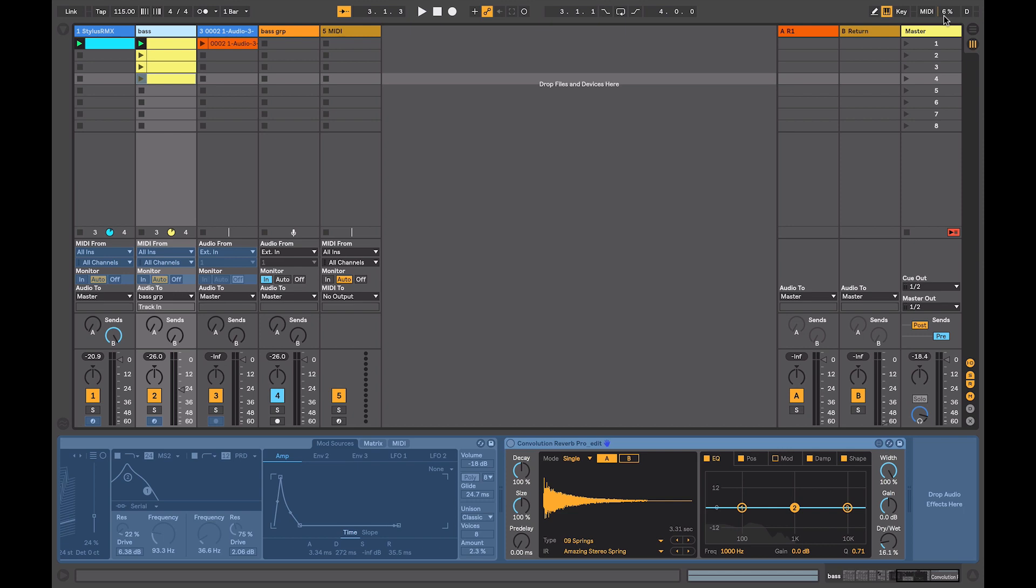There are other uses of the freeze command other than just saving your processing power. When you freeze a track, it creates an audio file containing the source material and all the insert effects and instruments printed. And that's what it plays back. If you want to resample the audio of these complex chains or get audio from MIDI without using the export function, you can freeze the track and drag the frozen clip onto a separate track.